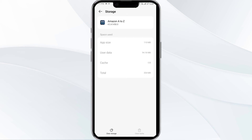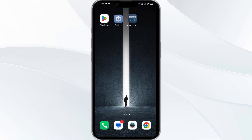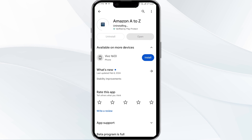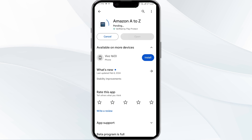The fifth solution is to uninstall and reinstall the Amazon A2Z app. Go to the Play Store, search for the app, and select Uninstall. Once uninstalled, reinstall the app by clicking on the Install button.